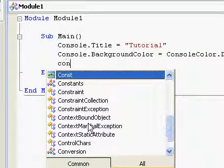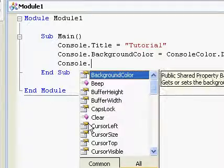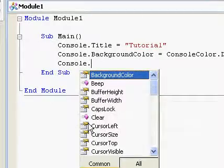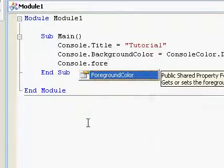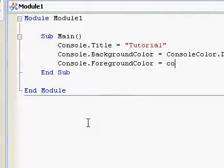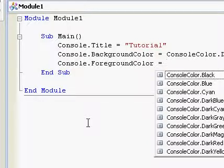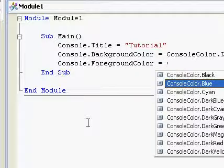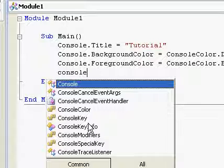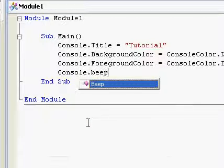then Console.ForegroundColor. And then, now we want to make it beep, so Console.Beep.